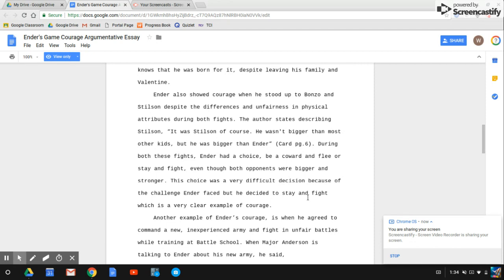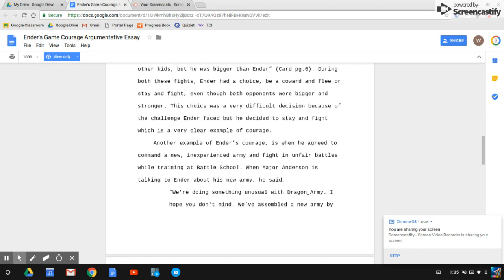During both these fights, Ender had a choice: be a coward and flee, or stay and fight. Even though both opponents were bigger and stronger, this choice was a very difficult decision because of the challenge Ender faced, but he decided to stay and fight, which is a very clear example of courage.